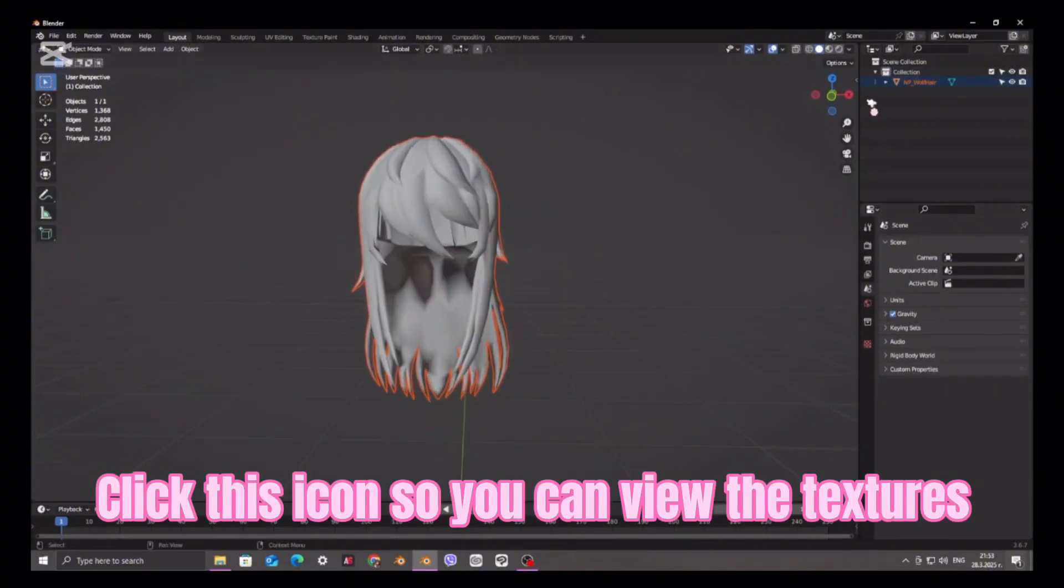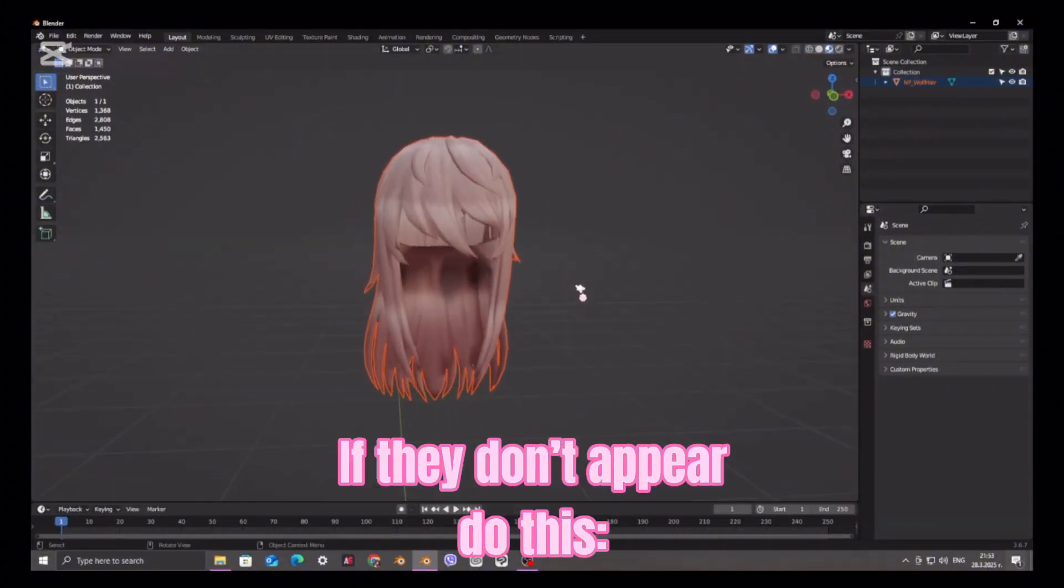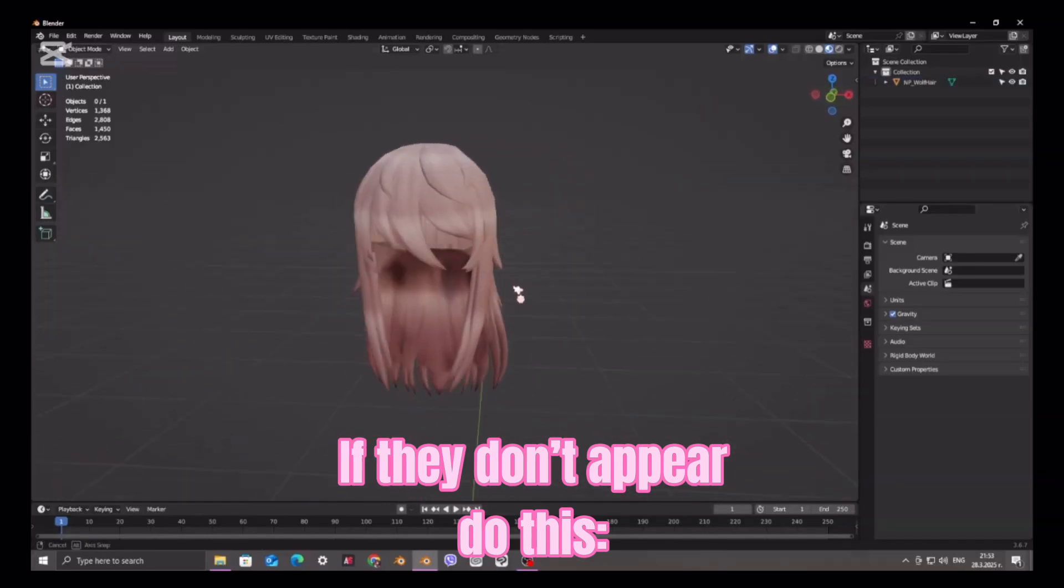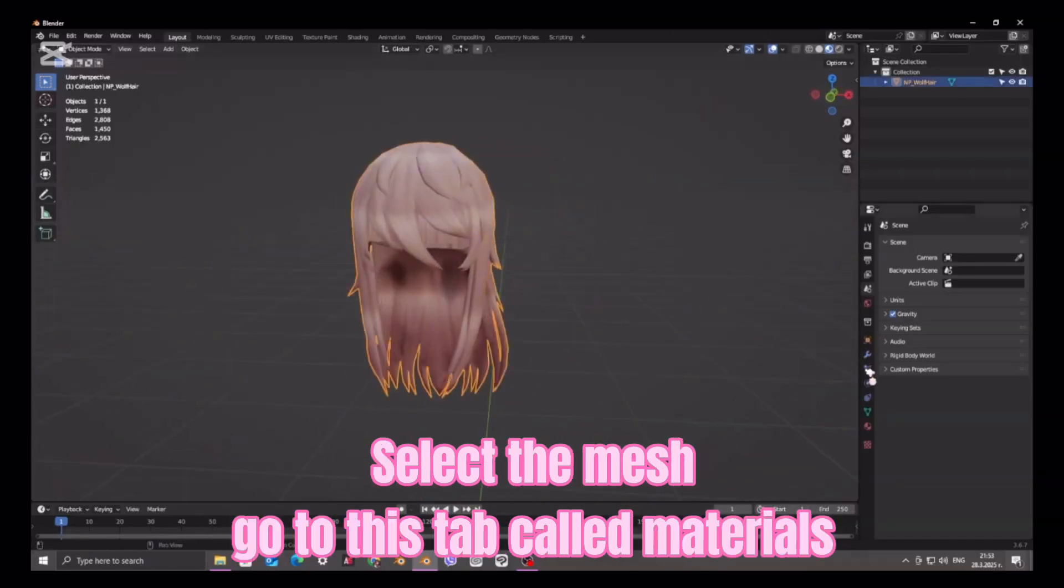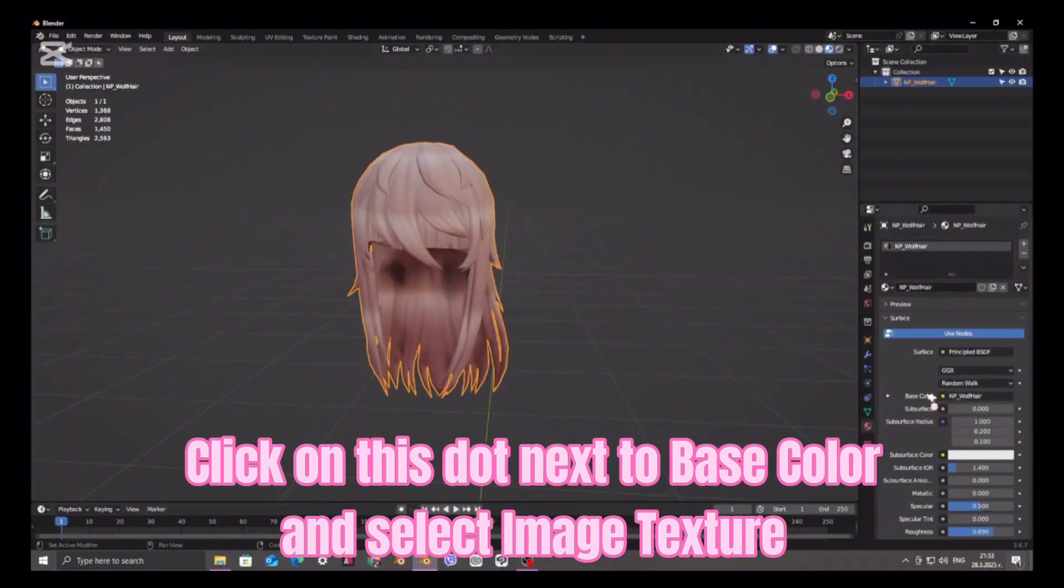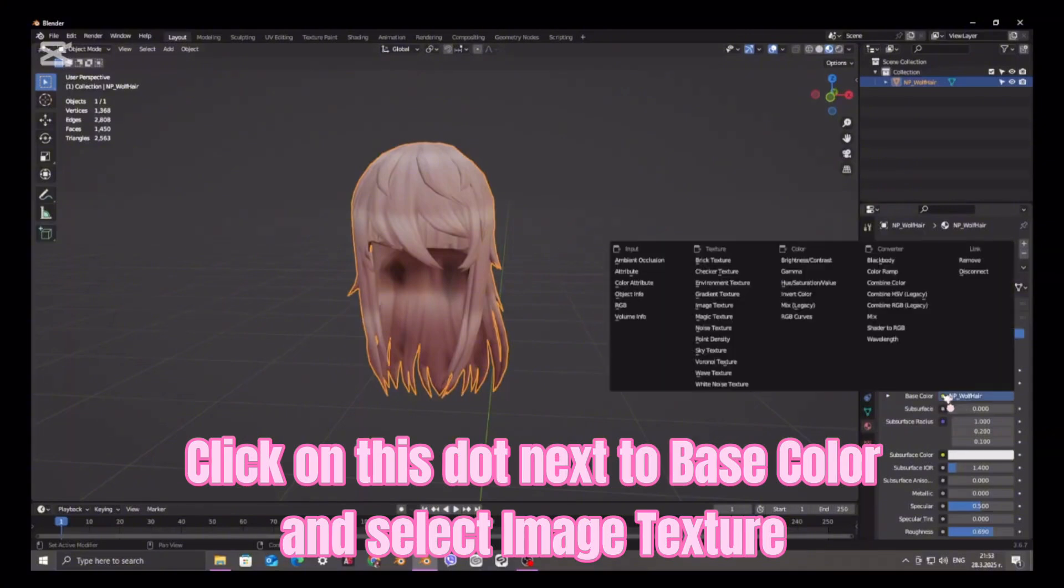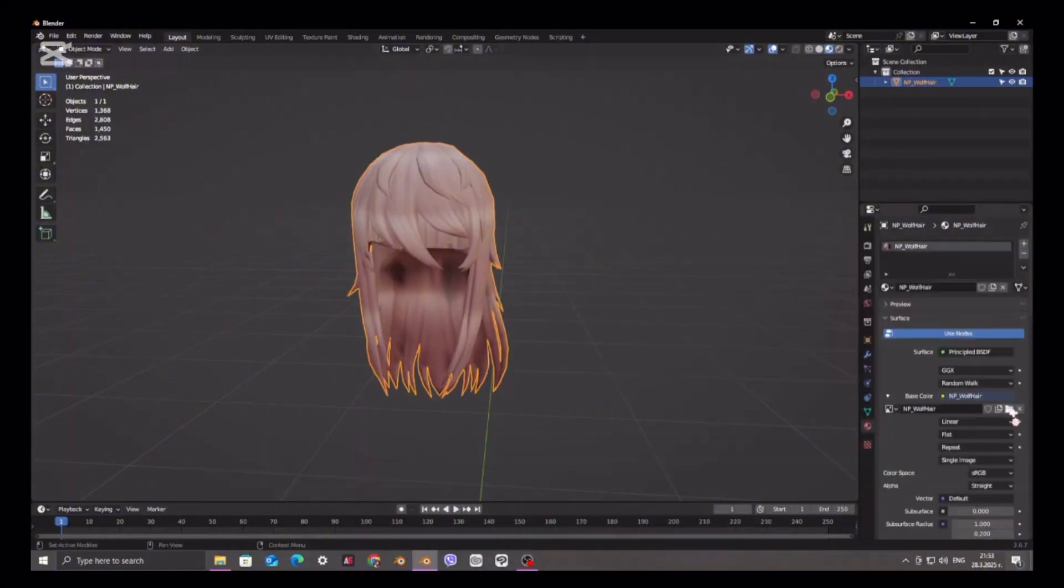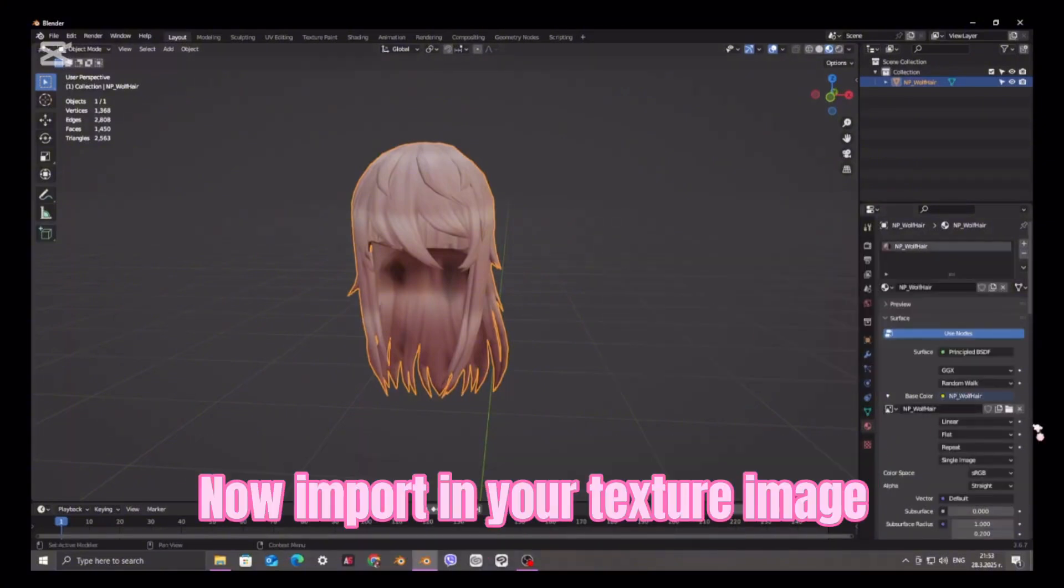Click this icon so you can view the textures. If they don't appear, do this. Select the mesh. Go to this tab called Materials. Click on this dot next to Base Color and select Image Texture. Now import in your texture image.